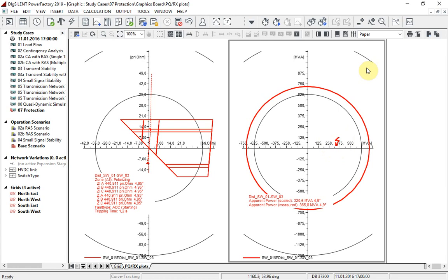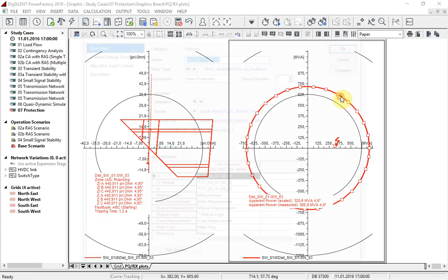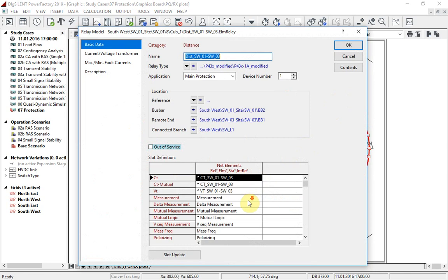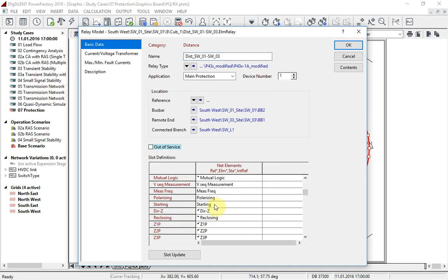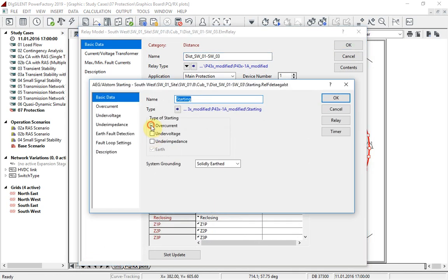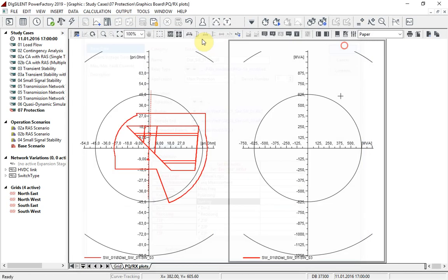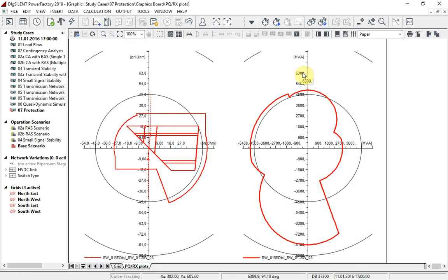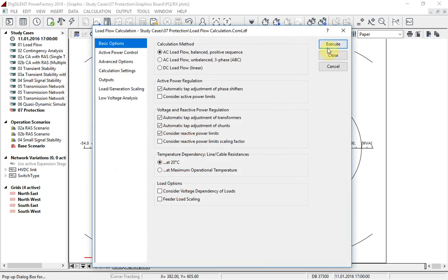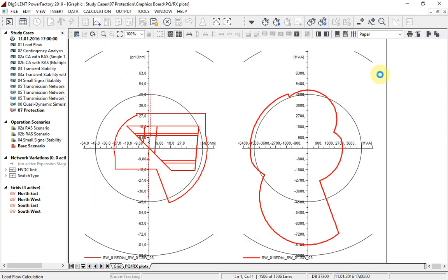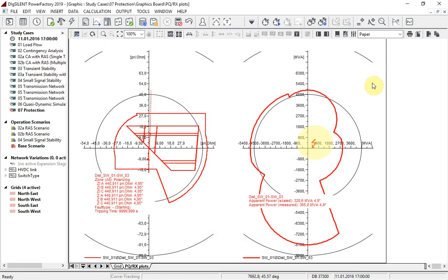Of course, the other starting types, such as impedance starting, are also supported. If we change to impedance starting, we see that it is likewise transformed into the PQ plane, and again we can run the load flow to see whether the operation point lies within the area of the characteristic.